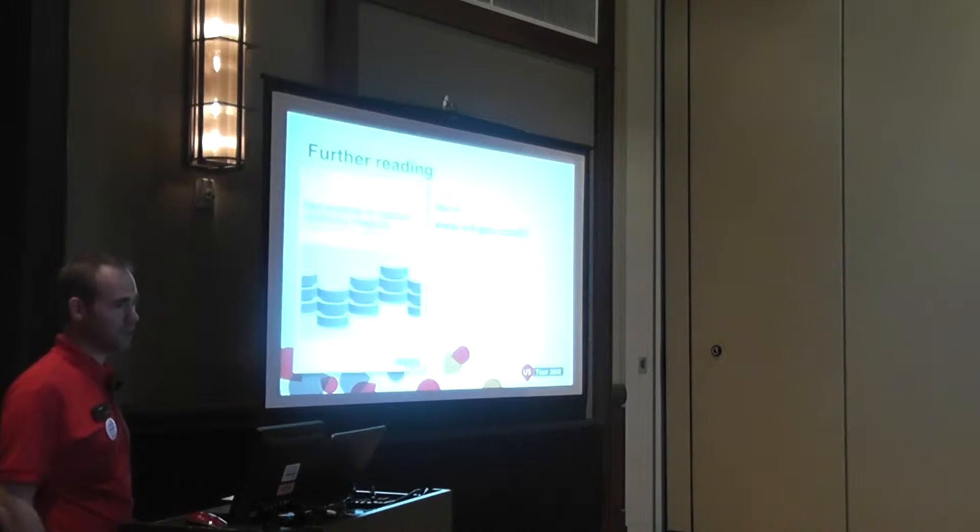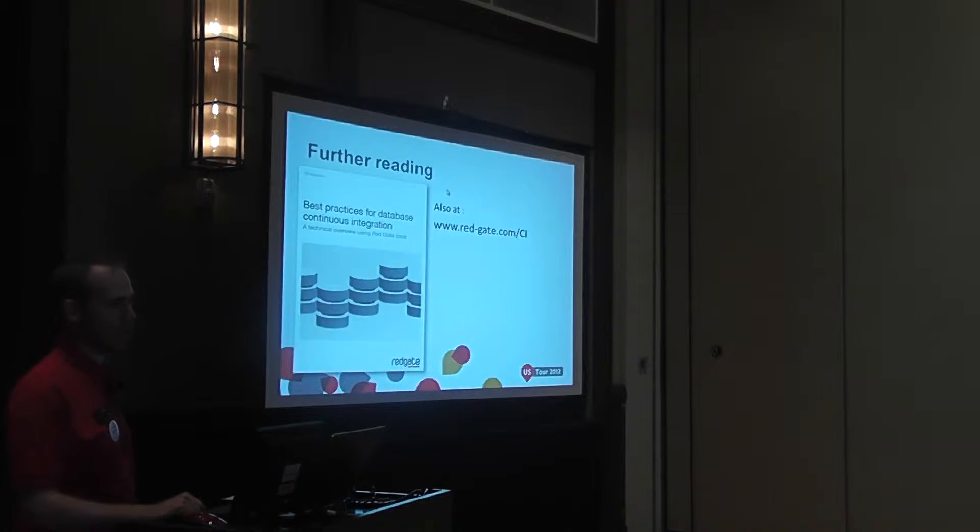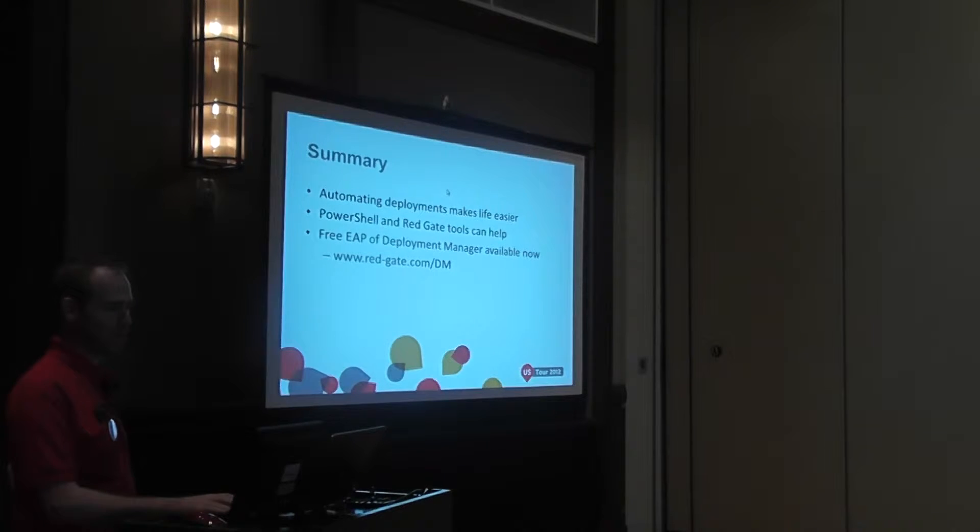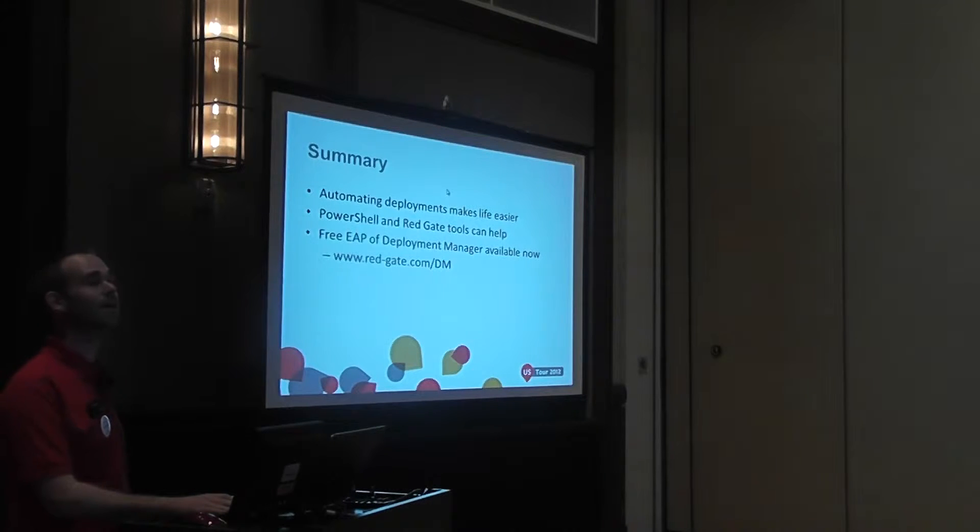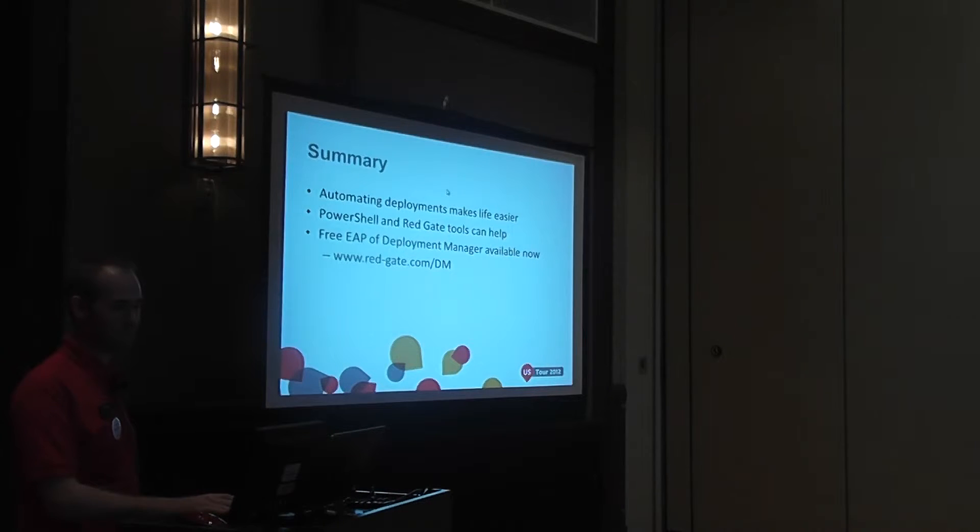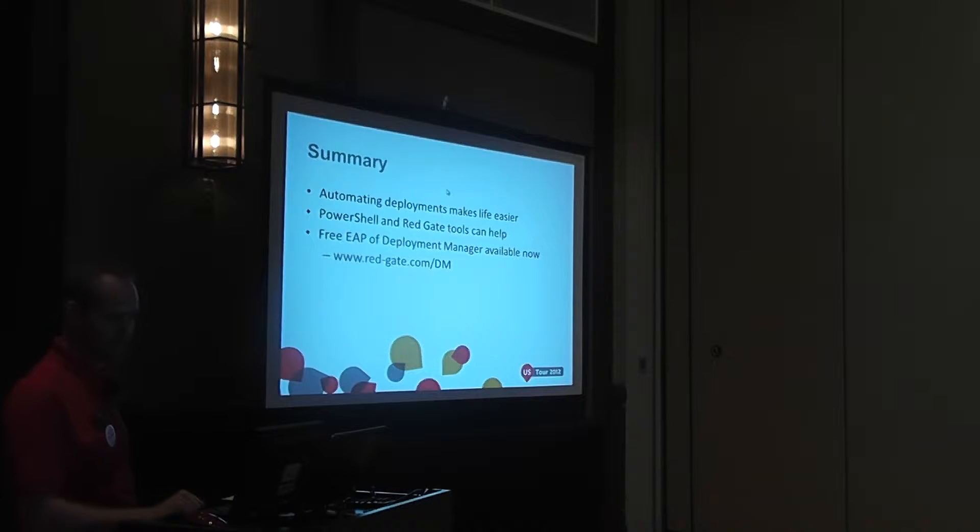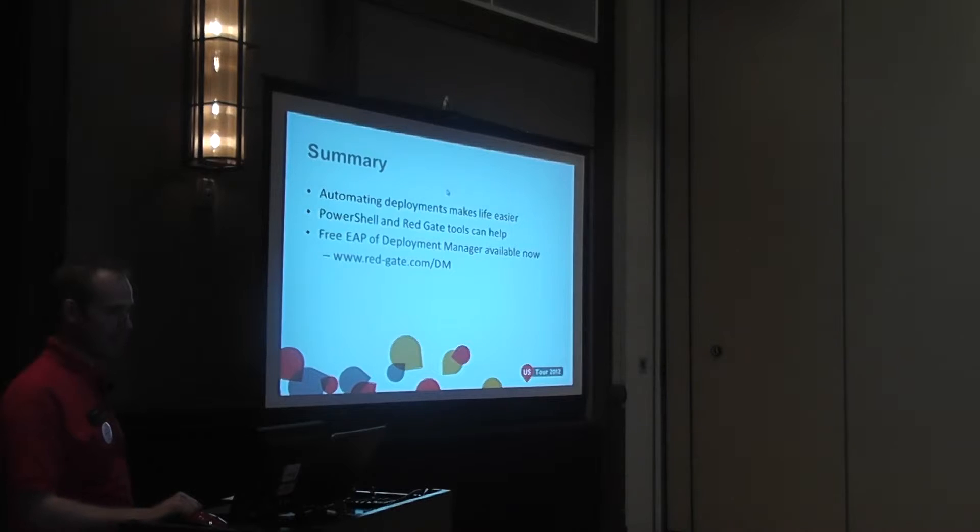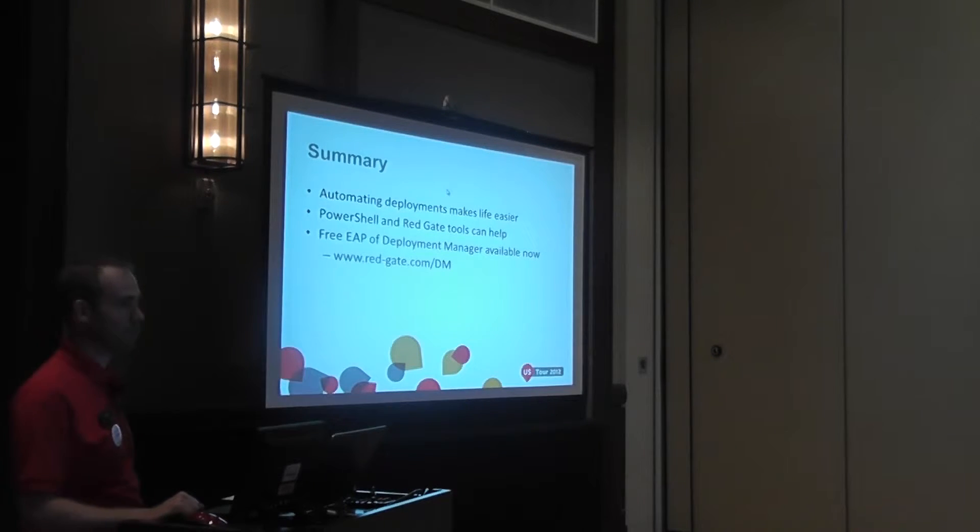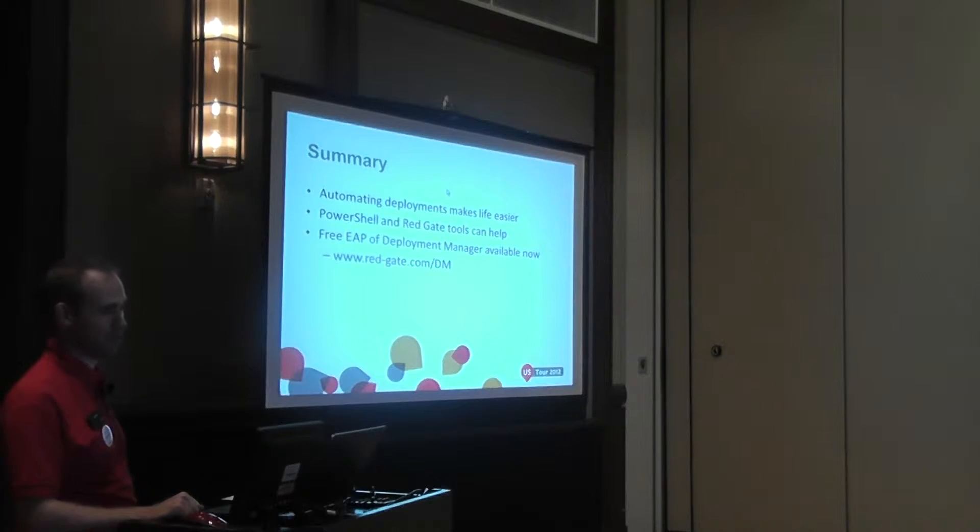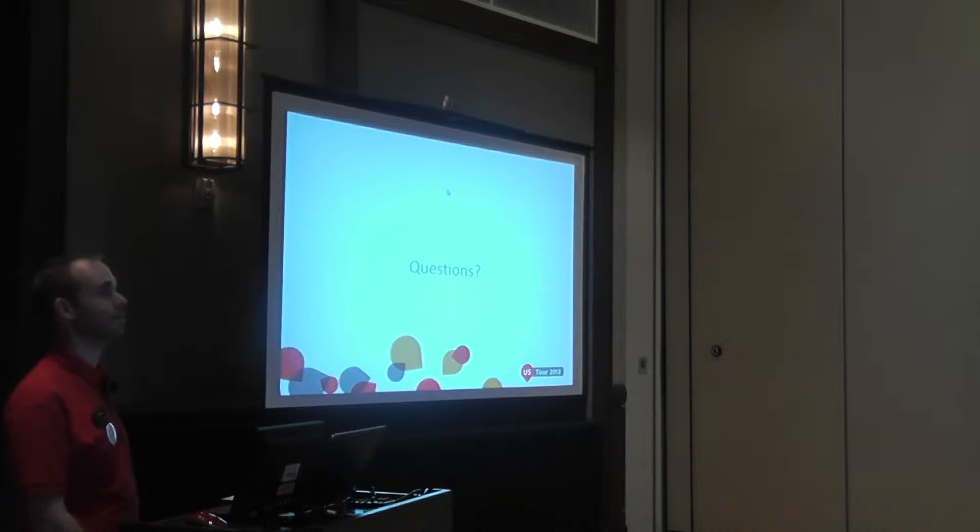So that's essentially the presentation. I think we've mentioned white paper. There's also a white paper on continuous integration as well. There's a deployment manager white paper and they're available in the main room. And in summary, we have seen that automated deployments can make life easier. We've seen that PowerShell and regular tools can help with that. And also there's a free EAP, a deploy manager available on the website that you can take for a spin right now. So please give it a go. Let us have your feedback. Now, any questions?